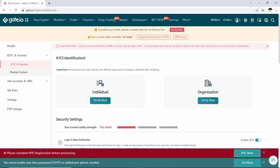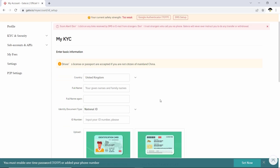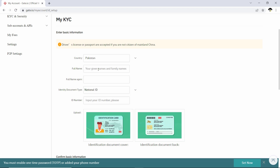You will then need to verify your identity by clicking on 'Individual Verify Now', or if you are an organization, click on 'Verify Now' on the right. To complete your KYC registration, you just need to fill in your country, full name, and then the rest of the required information.